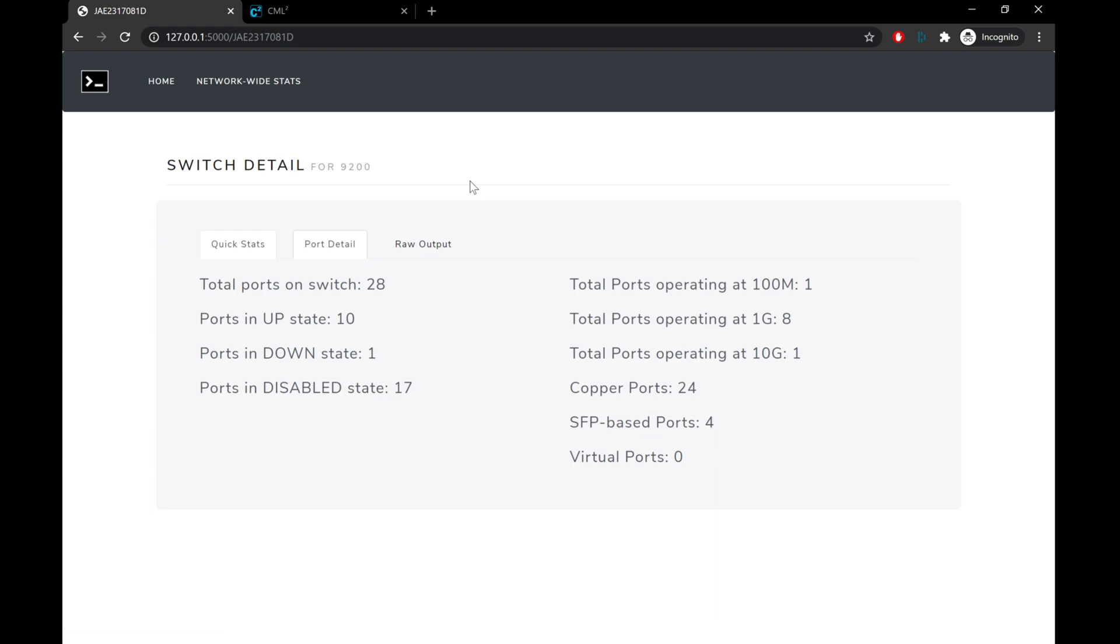This is going to break down how many ports we have on the switch, how many up, down, and disabled, much like the front page. But we'll also have information on the operational speeds of every single port on that device, as well as the media type, whether it's copper, or in the case of our CSRV, how many virtual ports are available.